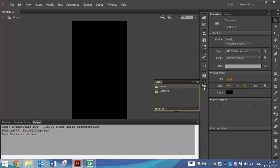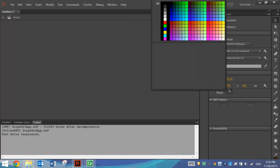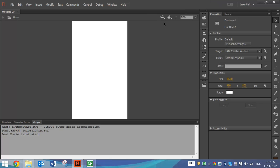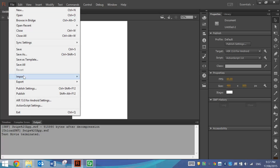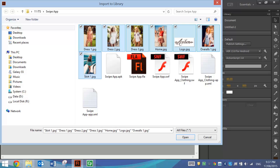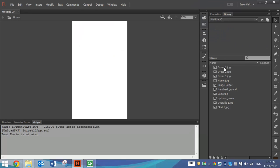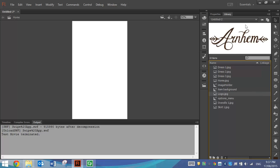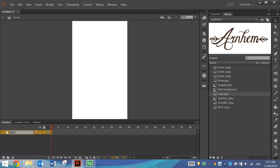We'll start with the Home scene today because it's a fairly simple one to set up. At the moment my stage is black — make sure you've chosen white. We want this to be a fairly simple looking app so I'm going to choose a plain white background. On top of that we want to get the picture of the Arnhem logo, so I'm going to import that picture to the library. Go to File, Import, then Import to Library. We've got a few different pictures we want to bring in — not just the logo but also the pictures of the clothing. In your timeline, give the layer the name Background.